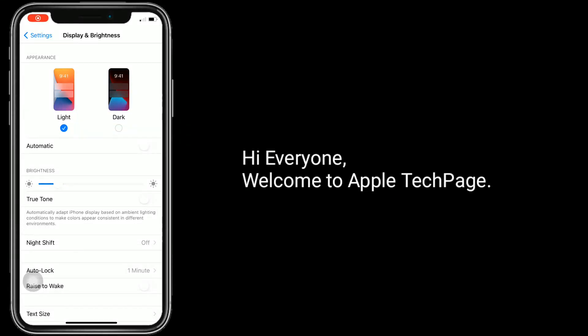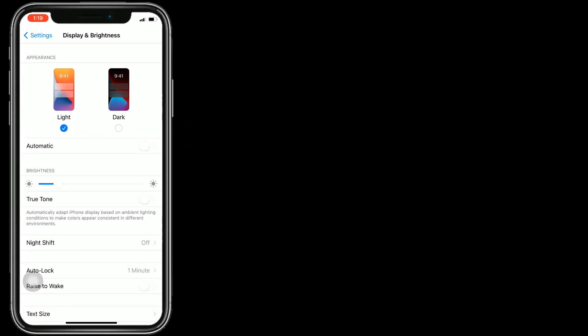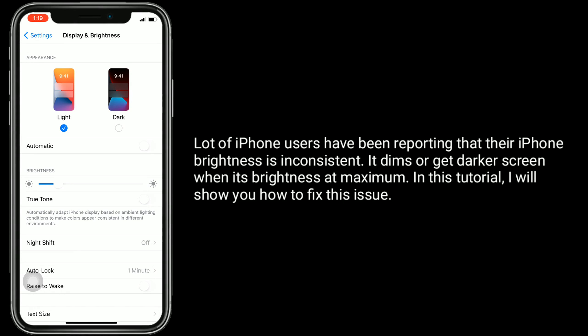Hi everyone, welcome to Apple Tech Page. A lot of iPhone users have been reporting that their iPhone brightness is inconsistent — it dims or gets a darker screen even when brightness is at maximum. In this tutorial, I will show you how to fix this issue.